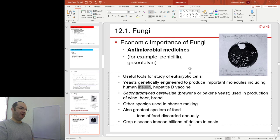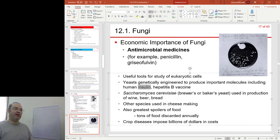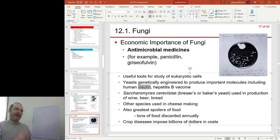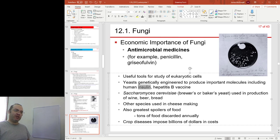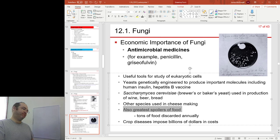Other forms of fungi are used in cheese making. A lot of human food is based upon fermentation, and yeast are one of the primary sources of that. But again, all the good comes with lots and lots of bad too.